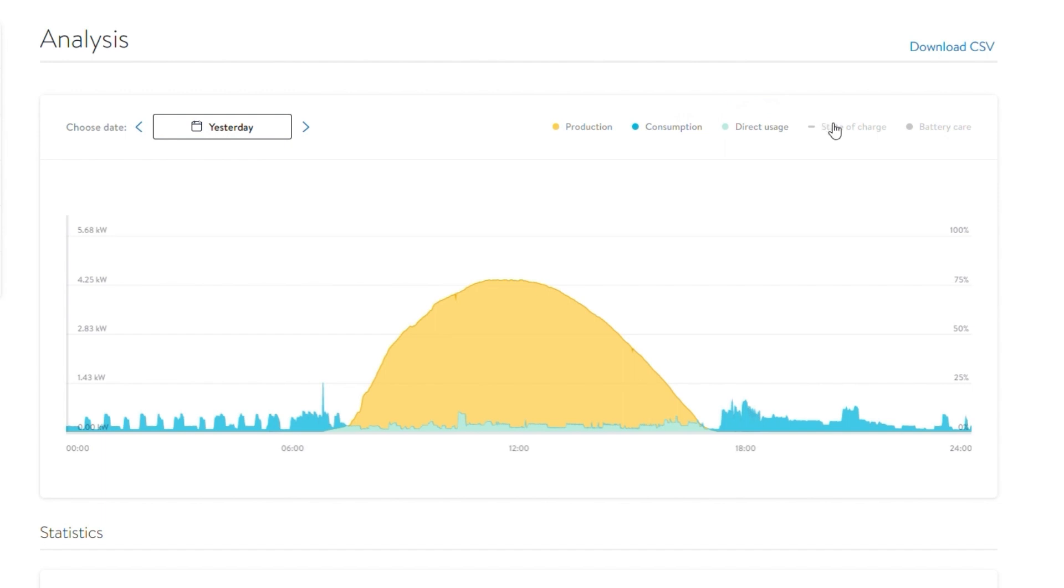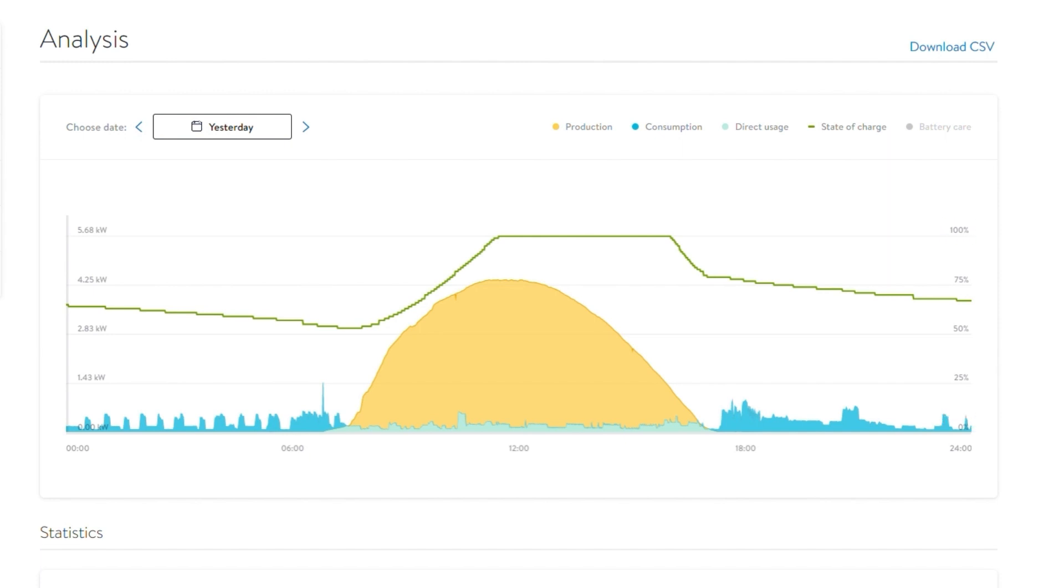The green line is the state of charge of your battery. 100% is fully charged and 0% is fully depleted. It is normal for this line to rise when the sun begins shining and fall when the sun goes down while your house consumes its stored energy. You can also move back in time to look at different days.